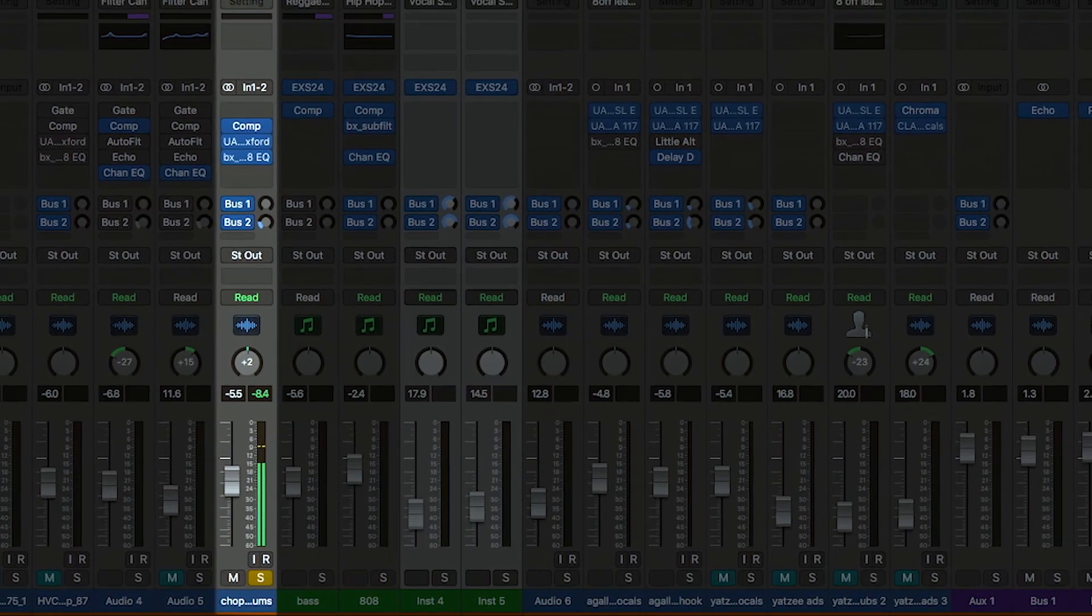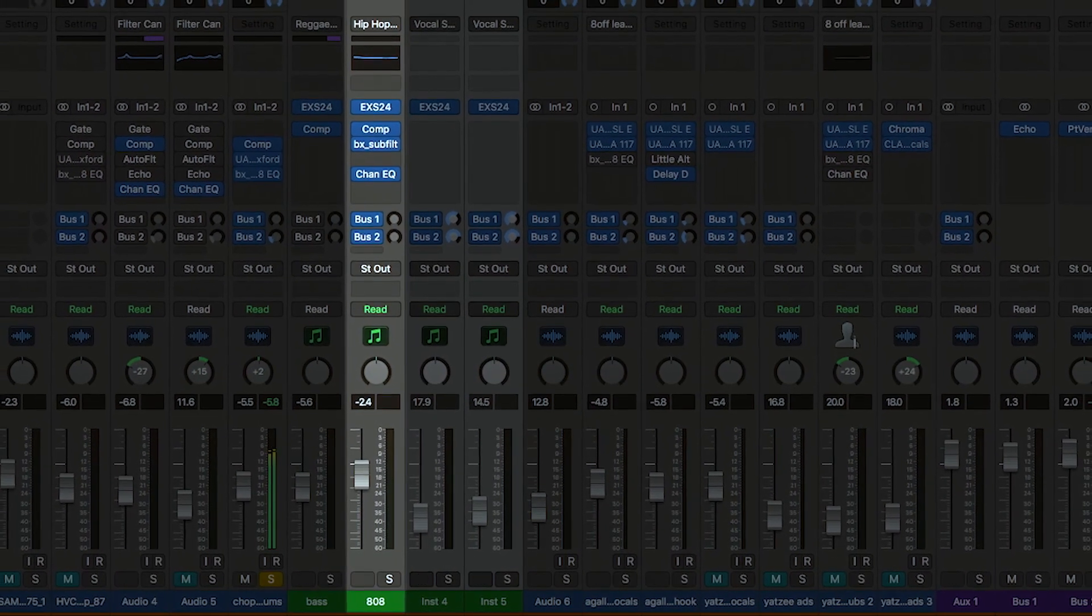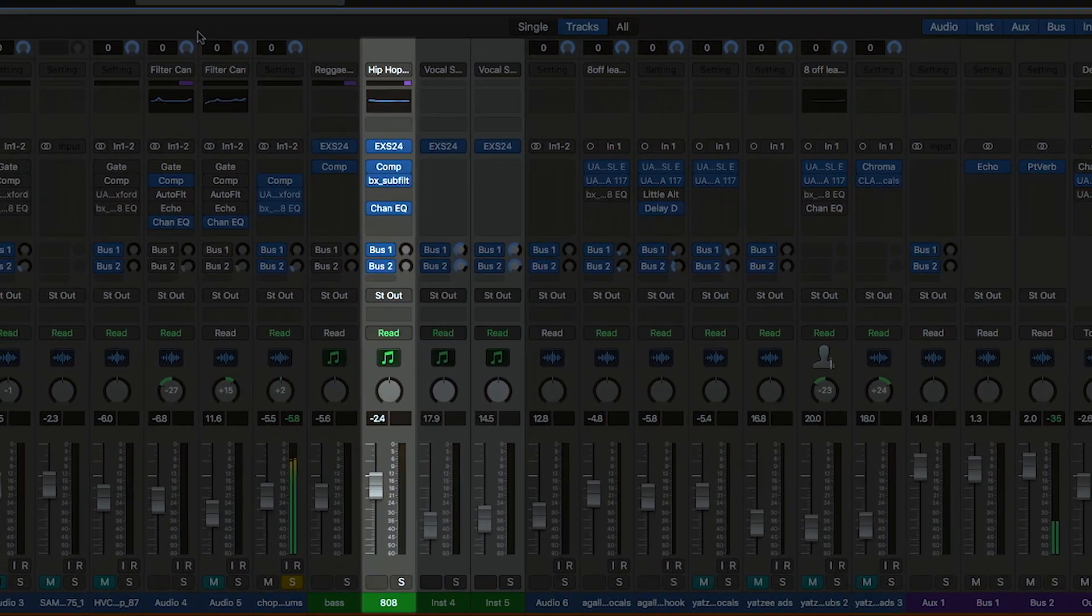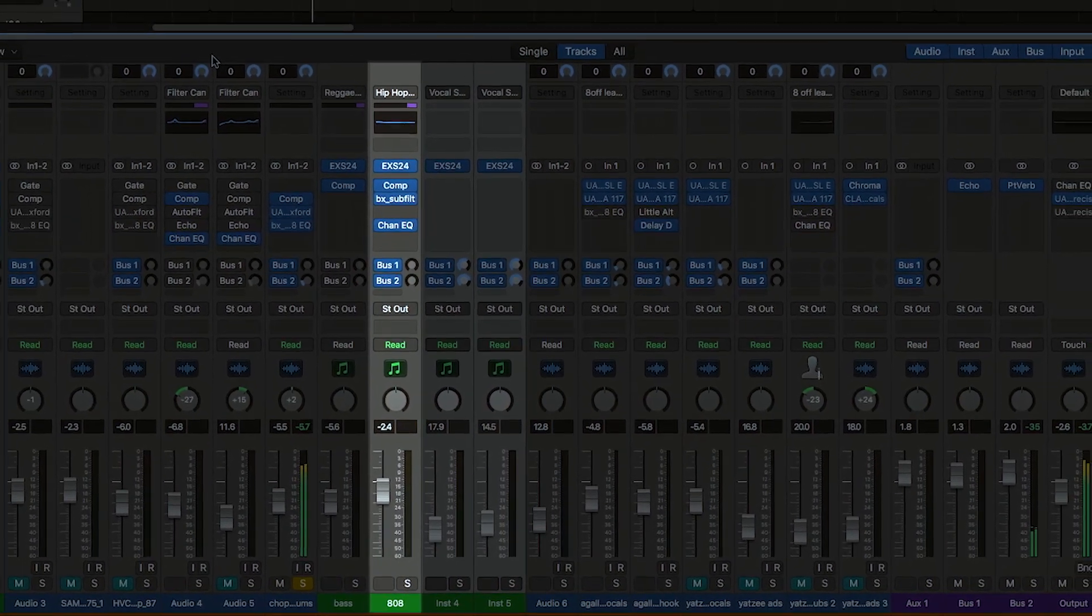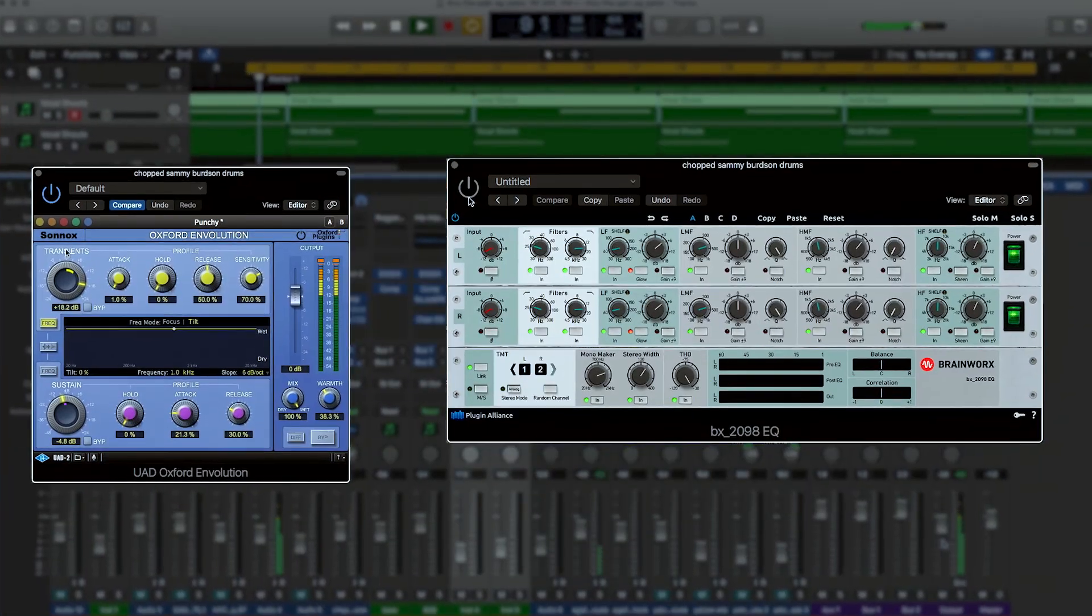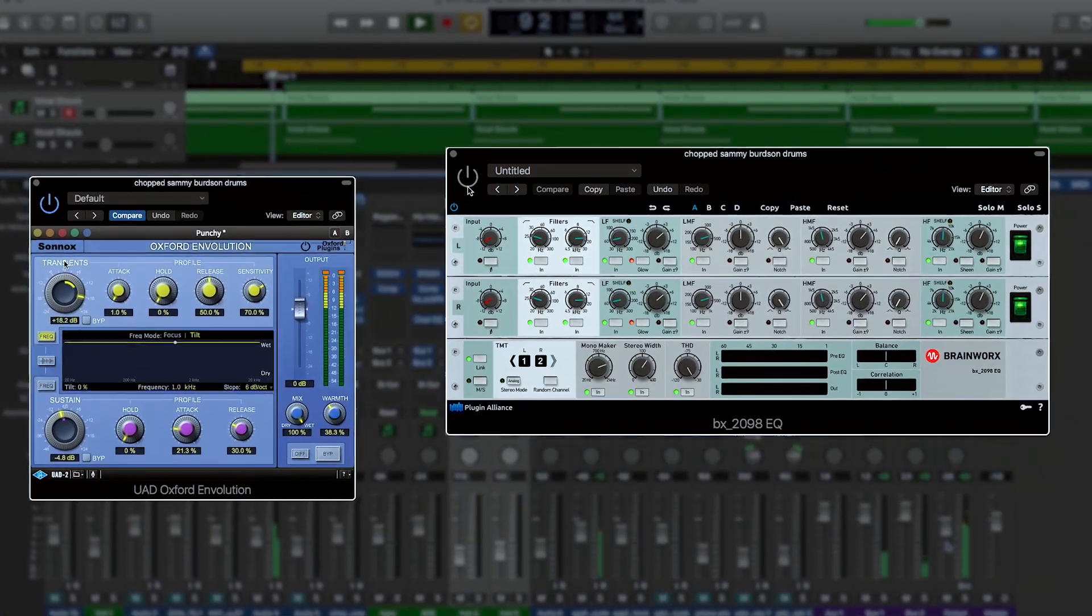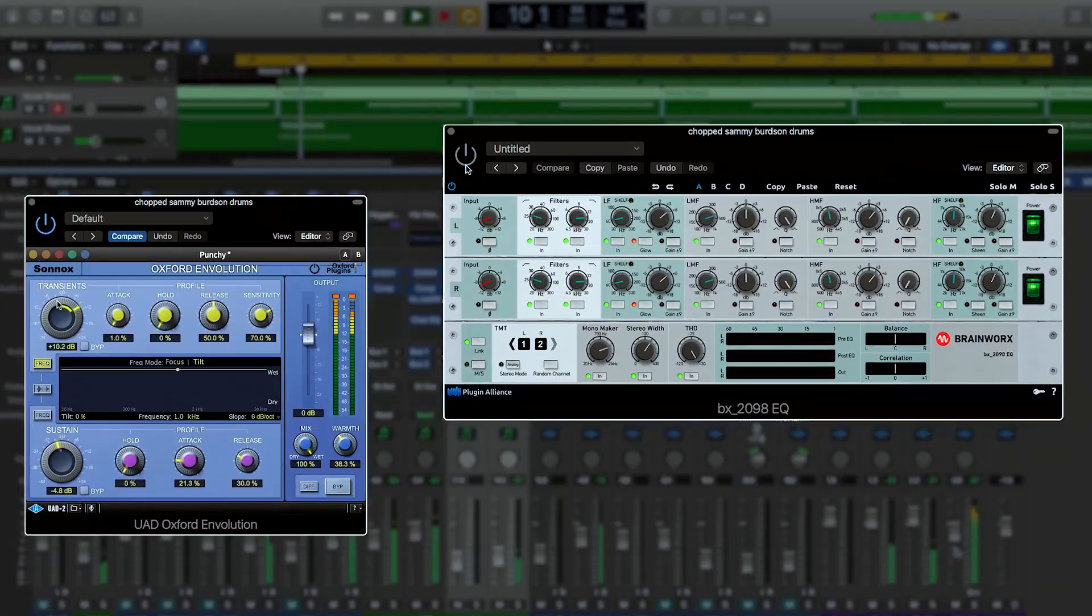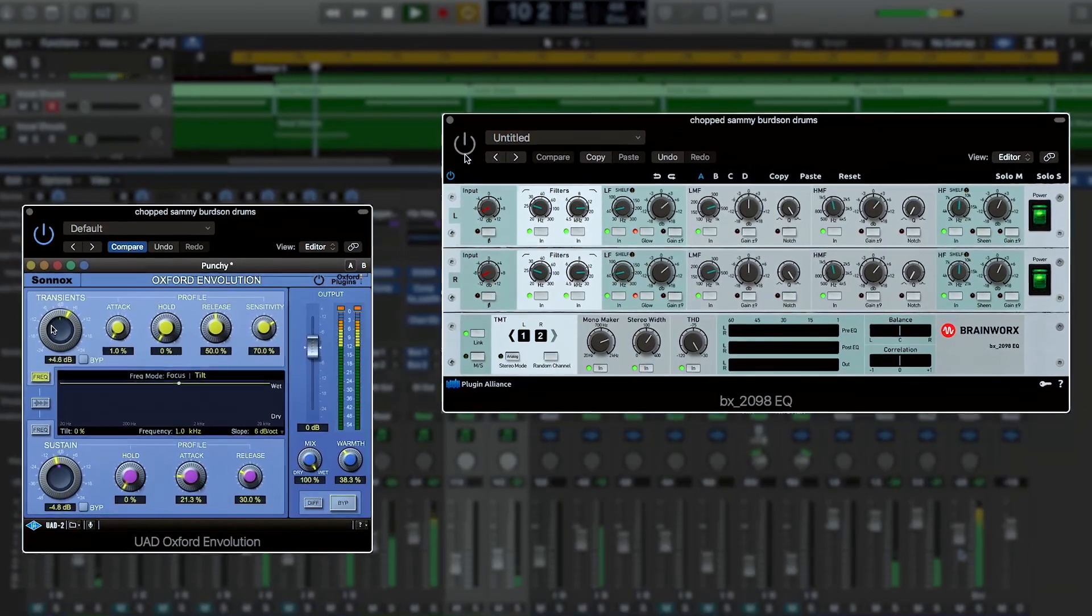We've got a drum loop and then we've got just a single pitch 808 functioning as the sub 808. The real issue with this loop is the imaging that's going on, and I really wanted to focus the loop and bring it into mono without killing it completely.